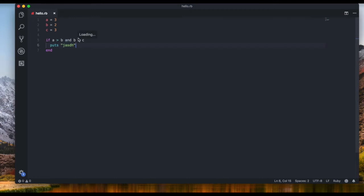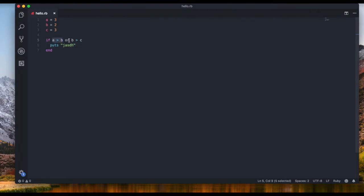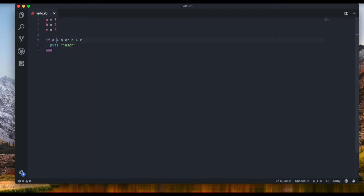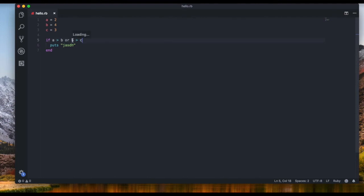What if we want to use OR instead? We can write 'or'. With OR, only one thing has to be true to execute. Let's set a=2, b=4, c=3. A greater than b — two is not greater than four — that's false. OR b greater than c — four is greater than three — that's true. So false OR true: we only need one to be true, and we get our output.